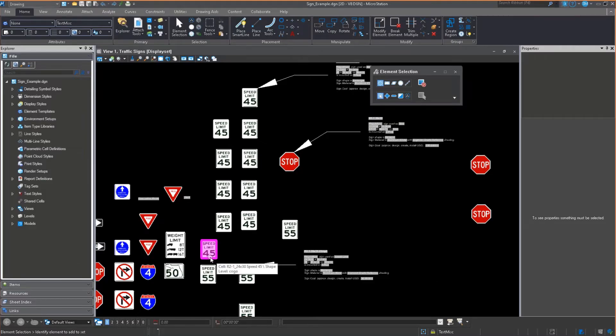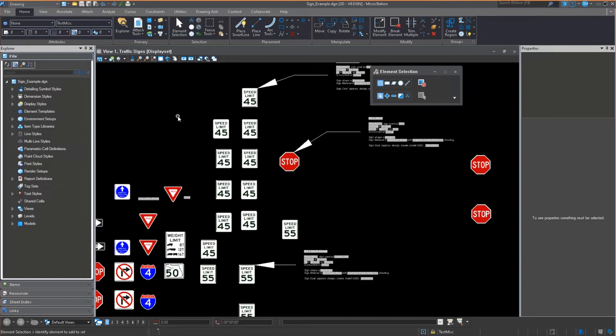In MicroStation itself, I'll just stay in the dark theme. And by the way, if the dark theme, if the display of this bothers anybody and they're having trouble seeing it or something, just type something into the chat. I'll set it back if we need to. But I'm good with it if you're good with it. But if you have trouble with it, let me know.